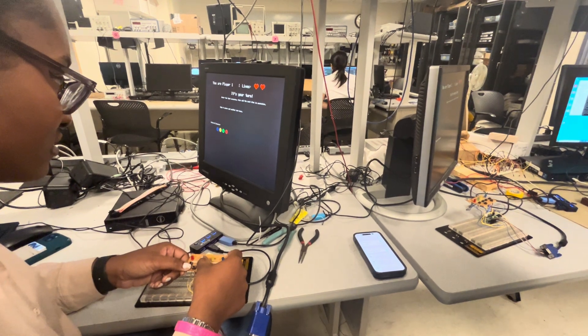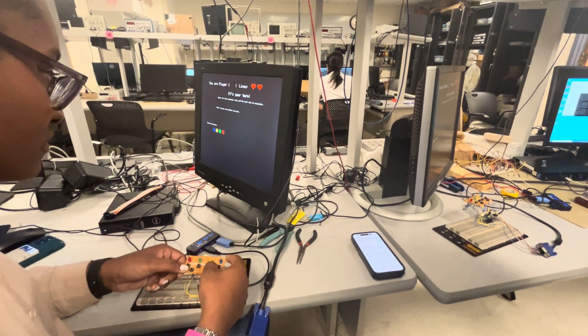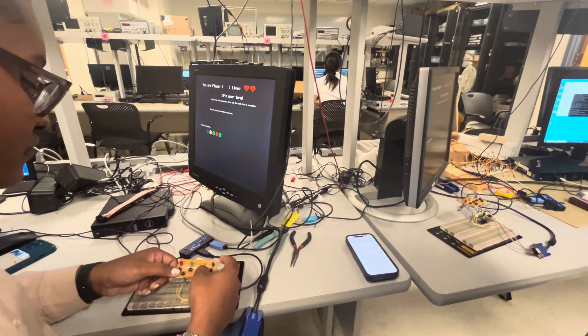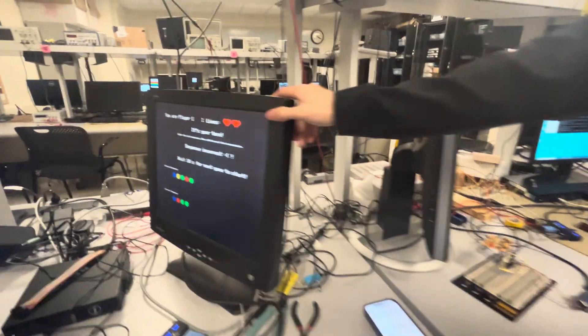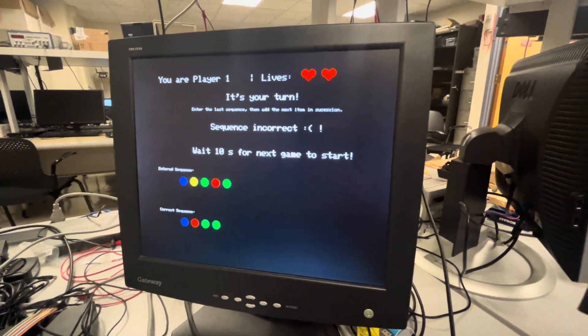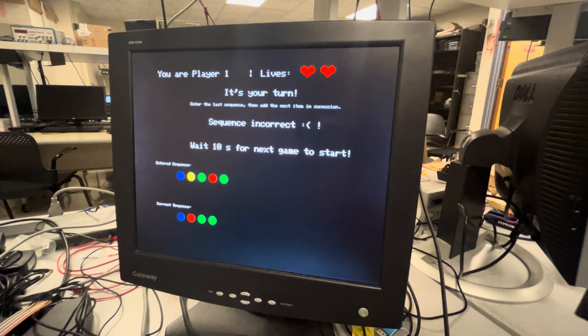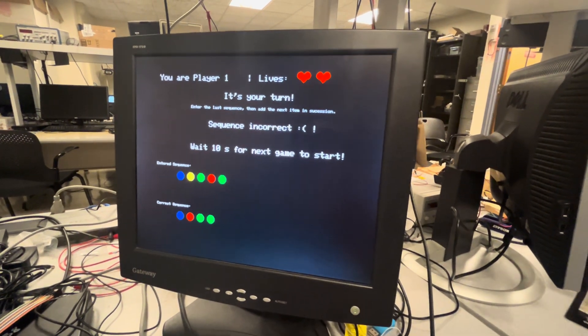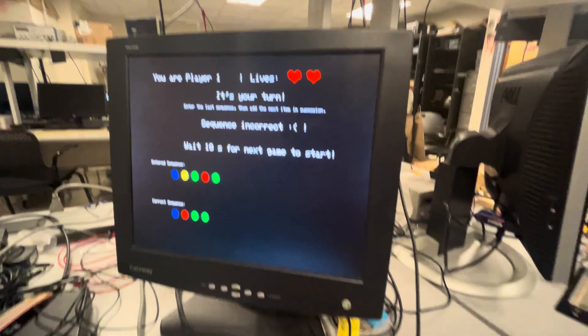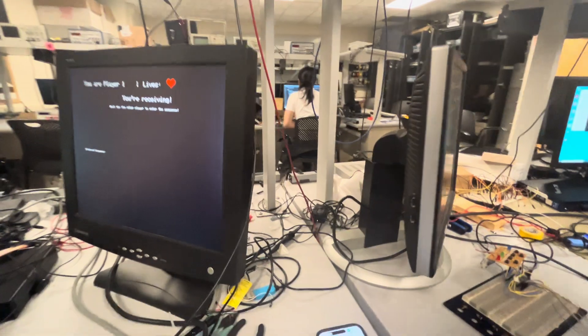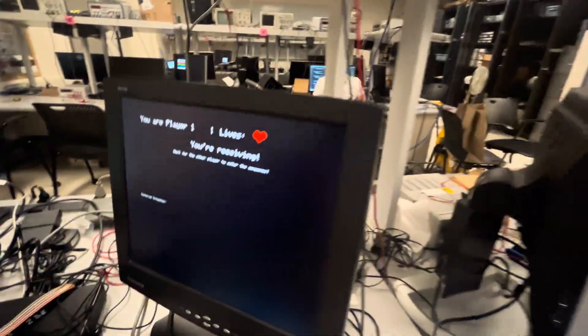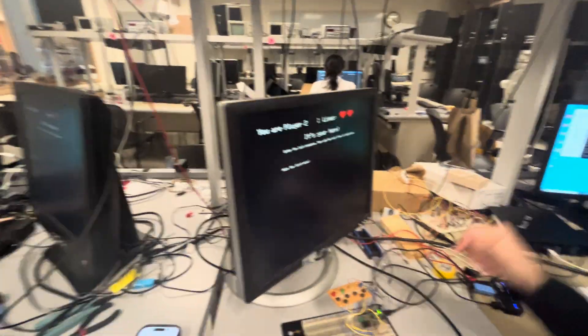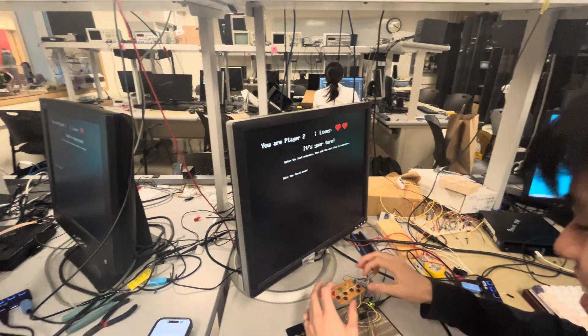So I got it wrong. And it shows what the actual correct sequence is. And then I lost a life. So you're down one heart. And then I have two lives remaining. And then now I make the first move again. So I want yellow.